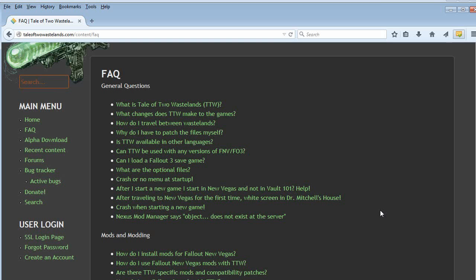Once you have all that done, launch using your Fallout 4GB Launcher. You should get the regular Fallout New Vegas intro. Go to New Game and launch a new game. You will get both intros — first the Fallout 3 one, then the New Vegas one — and then you should start off where Fallout 3 begins for a new player, and you'll be able to play Fallout 3 straight from the off.